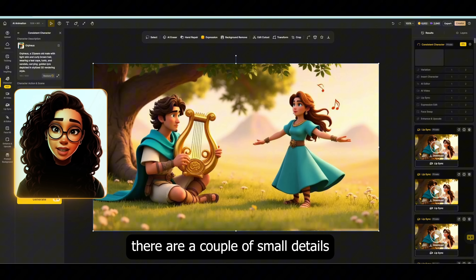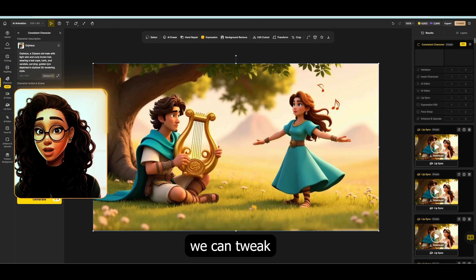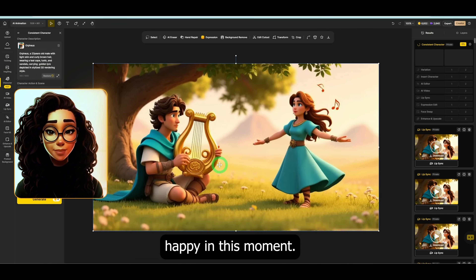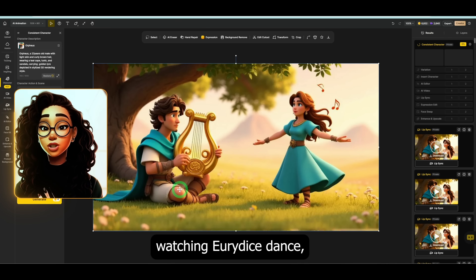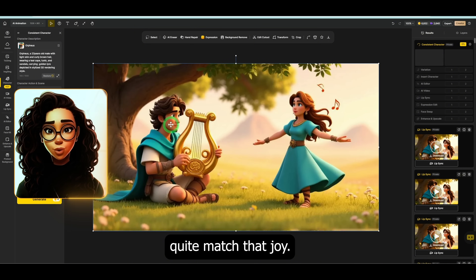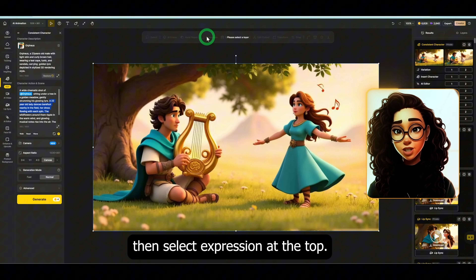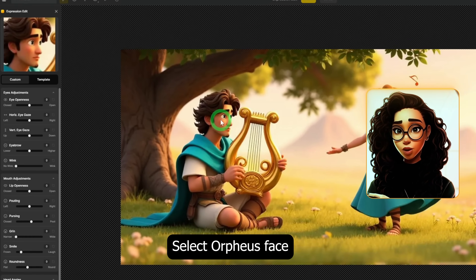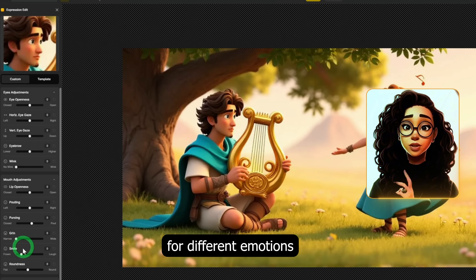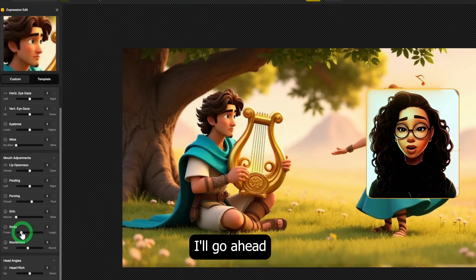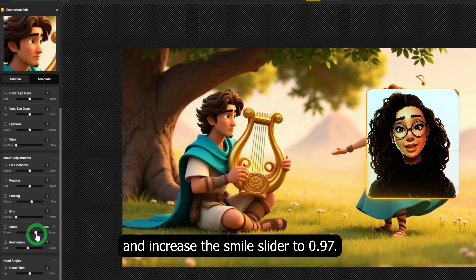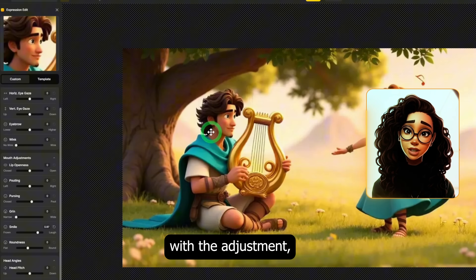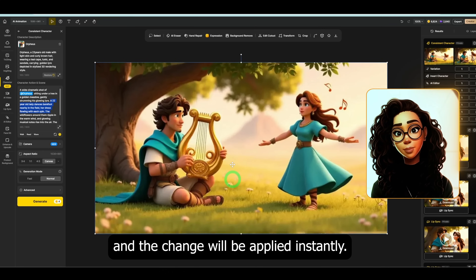Now that we have our beautiful first scene, there are a couple of small details we can tweak to make the image even better and more emotionally accurate. For instance, Orpheus is supposed to look happy in this moment — he's playing music, watching Eurydice dance — but his expression doesn't quite match that joy. To fix that, click on the image, then select expression at the top. The tool will automatically highlight all the faces in the image. Select Orpheus's face and you'll see several sliders for different emotions. I'll increase the smile slider to 0.97 for a much more joyful expression. Once you're satisfied, click done and the change will be applied instantly.